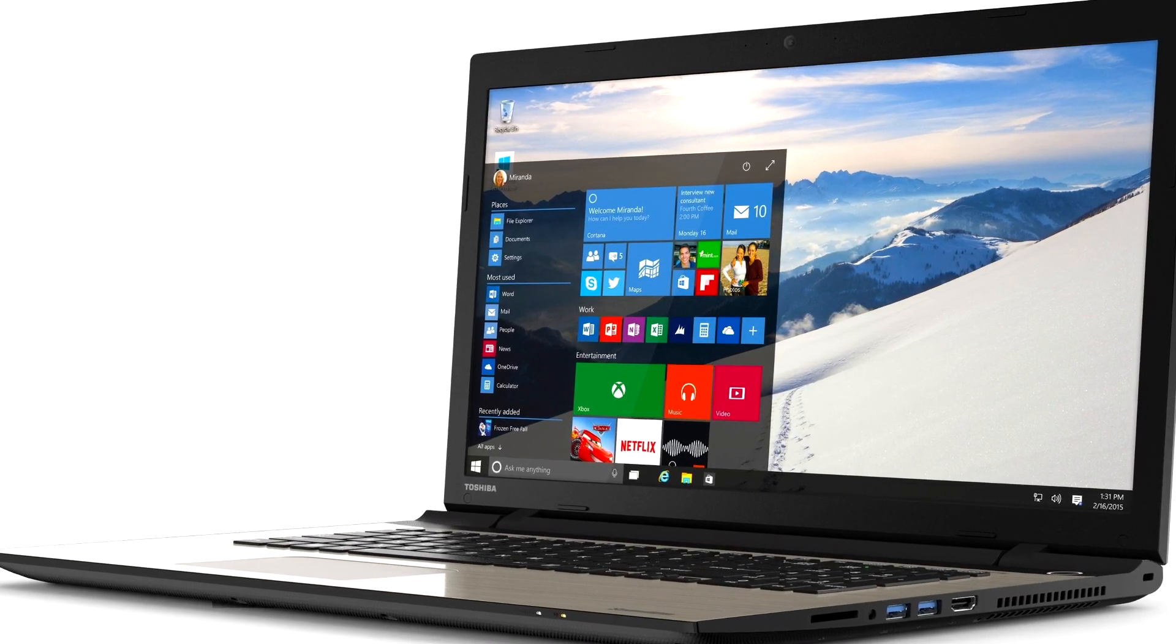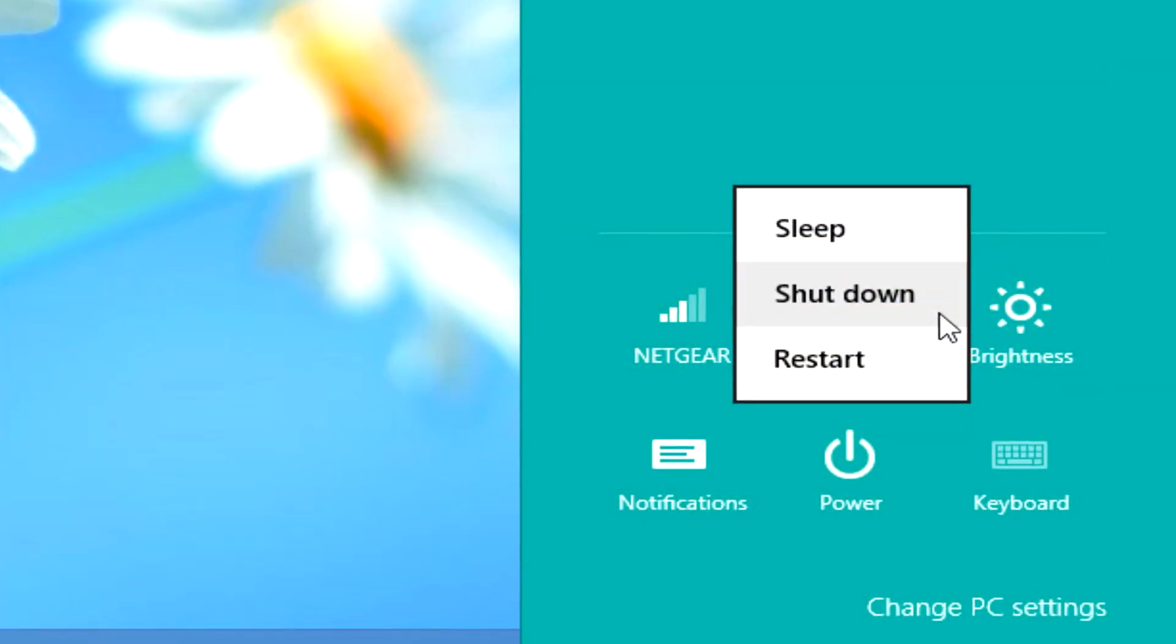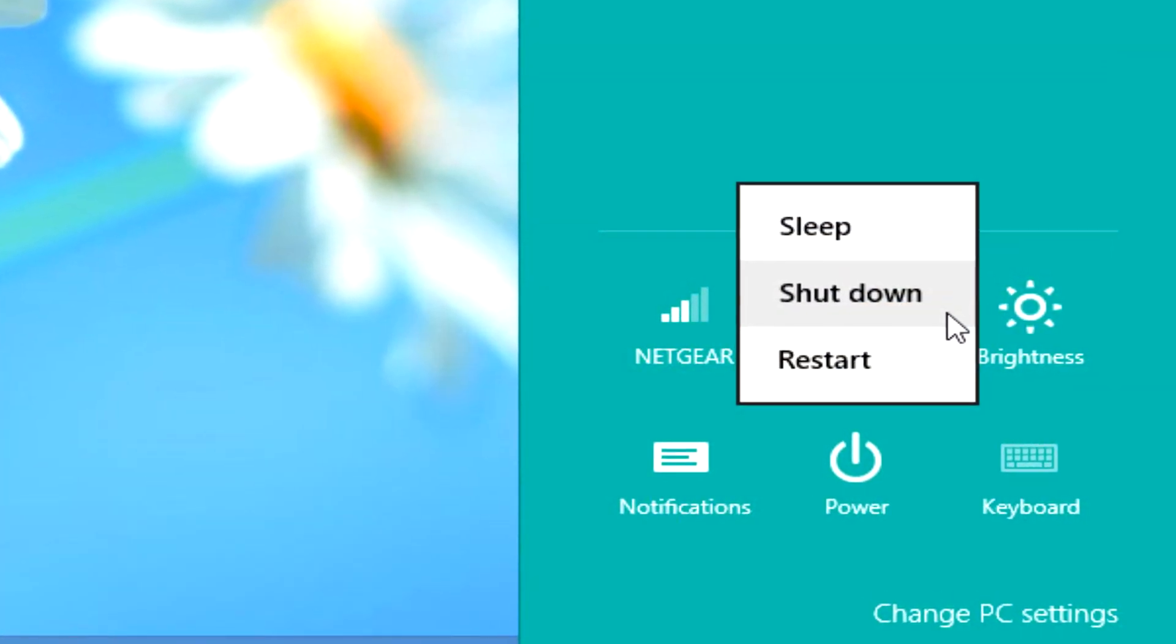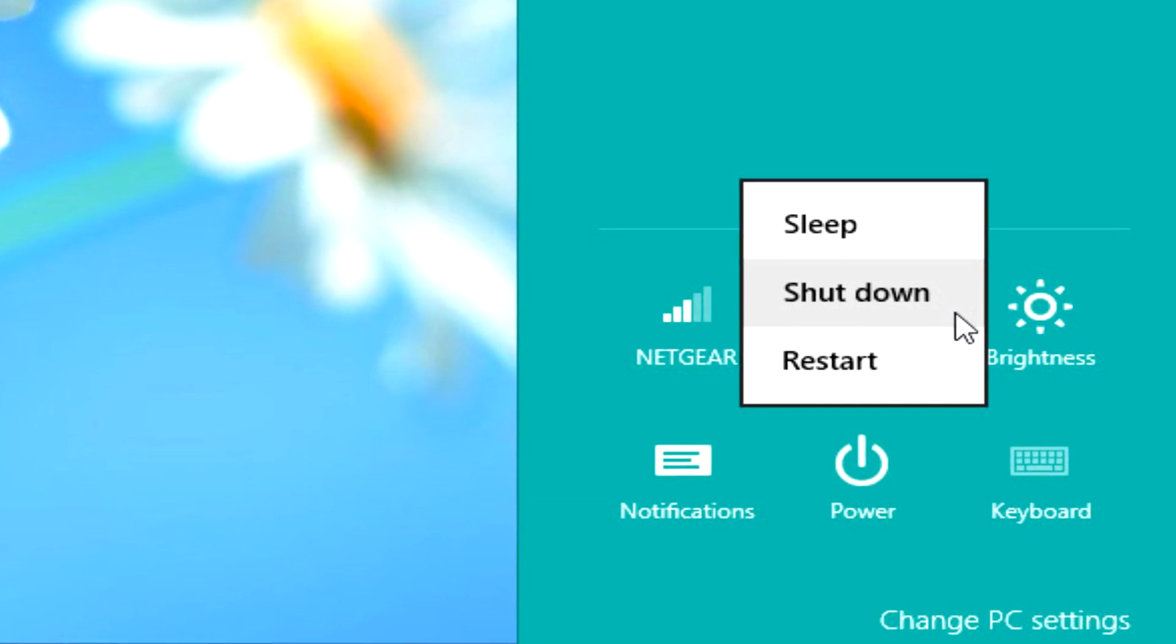The issue is that the laptop won't shut down. Before I present some solutions to this problem, I want to explain how this works and what the reason for this problem is.